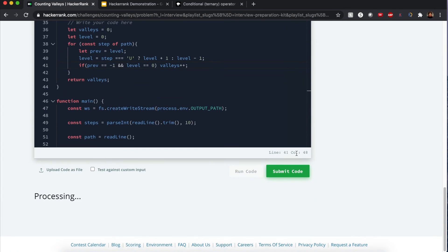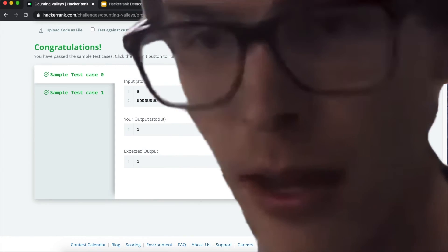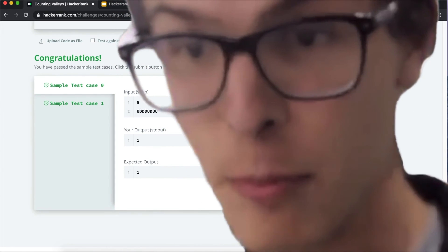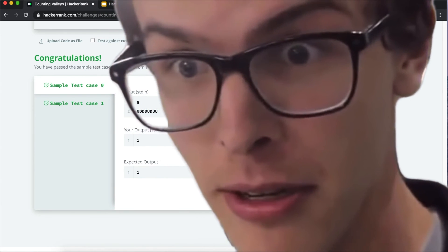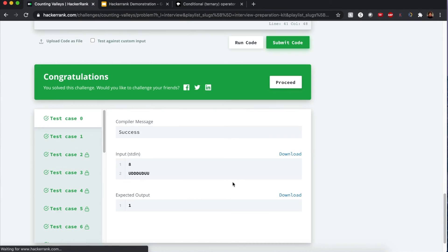Let's run the code. Hey, that's pretty good. Submit!